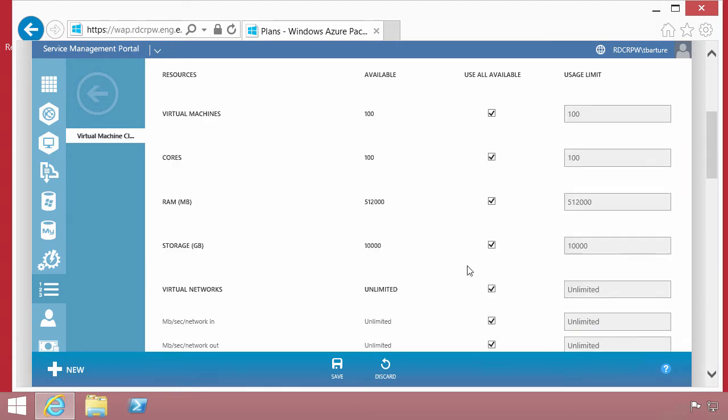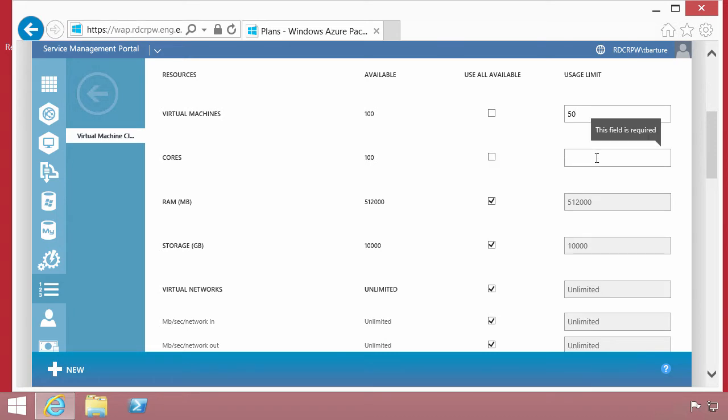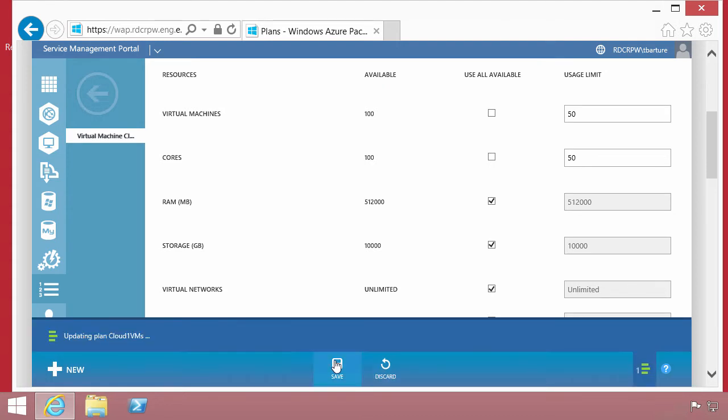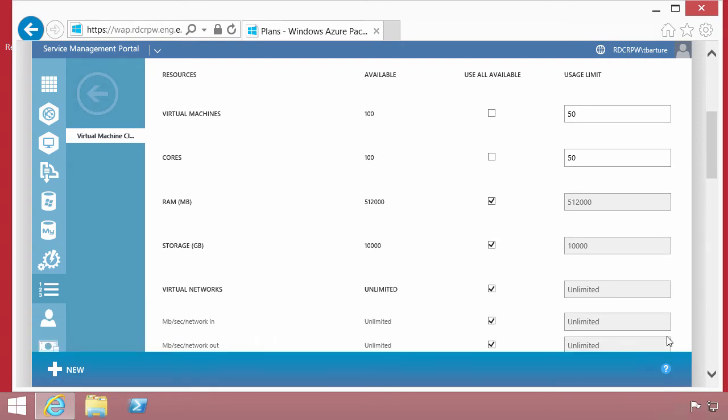We do have the ability to further refine the limits. A plan can consume some of the resources that Windows Azure Pack has. We're going to limit the virtual machines to 50 and the number of cores to 50, so half of that service provided to us within VMM. You could create multiple plans and segregate how much consumption can come from any given environment.